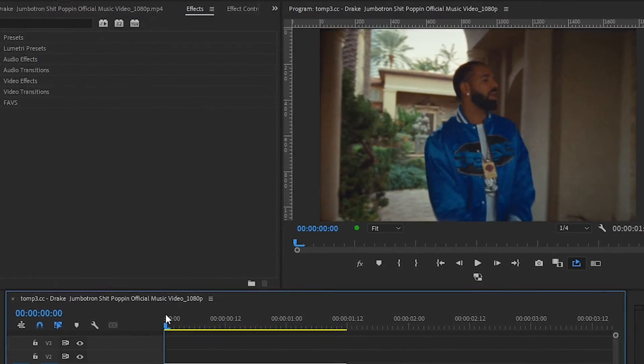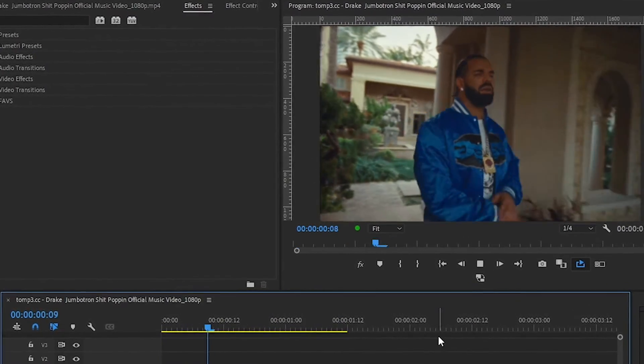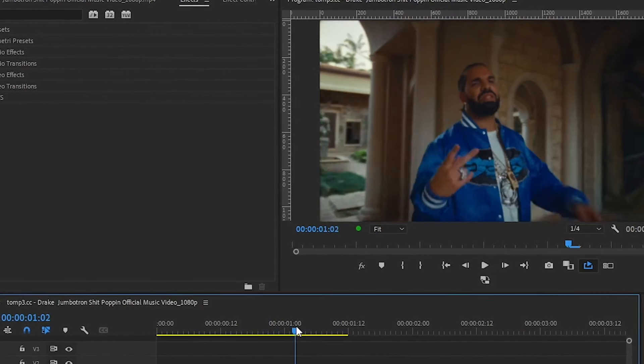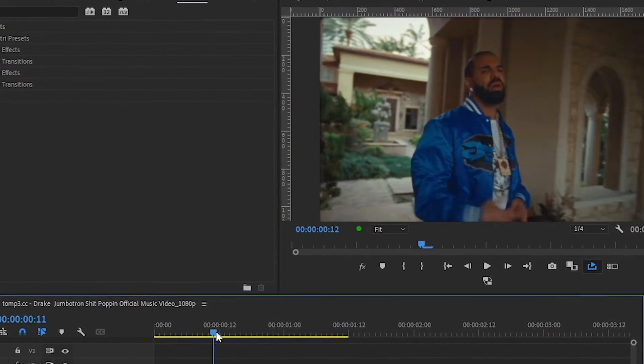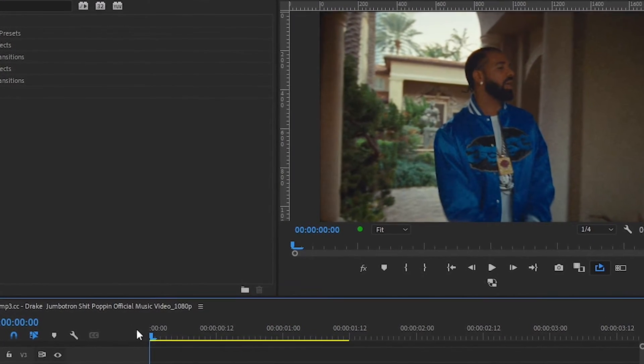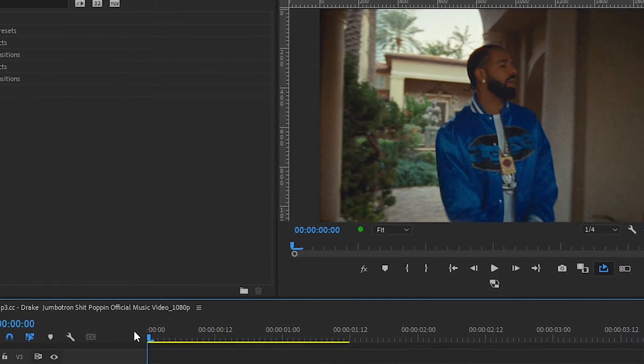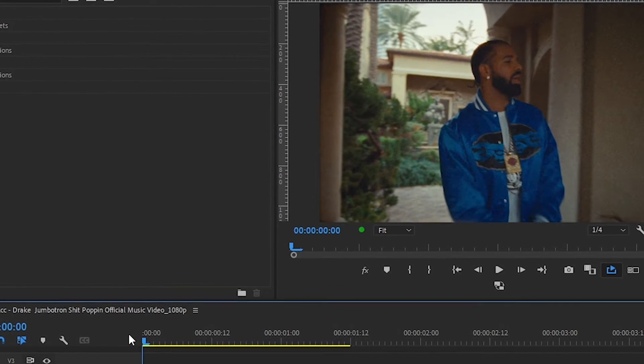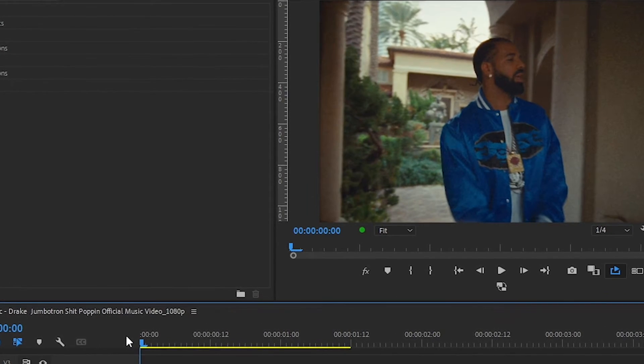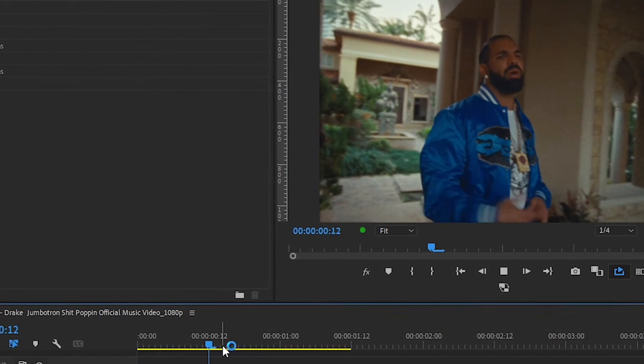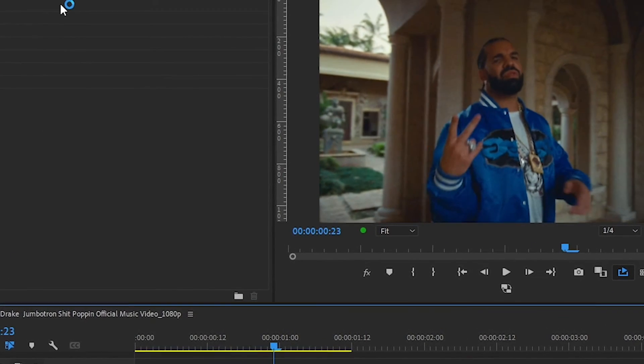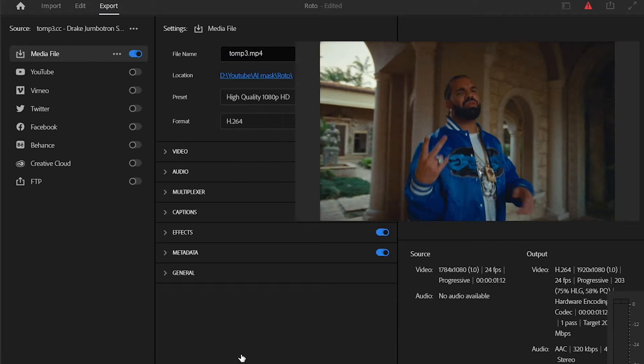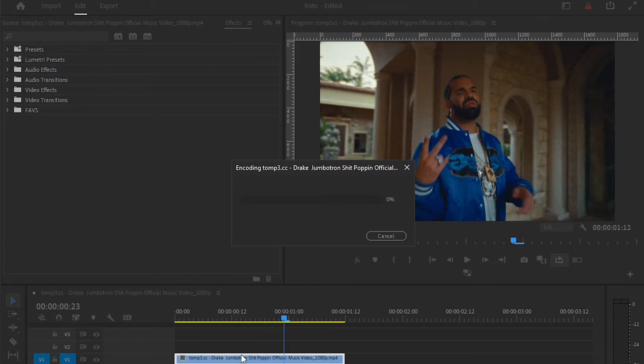I have this clip from a Drake music video, so we're gonna export this and put it into Runway ML to remove the background using AI. I'm gonna quickly go to the export menu and hit export.